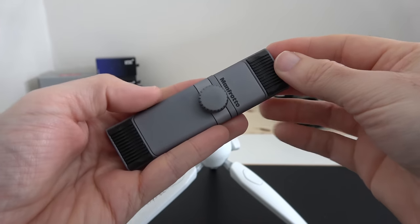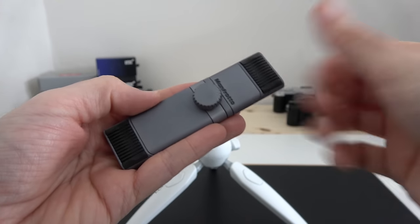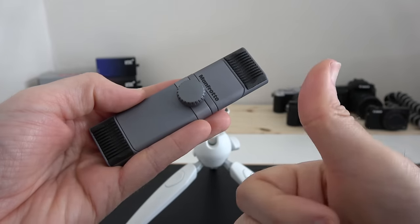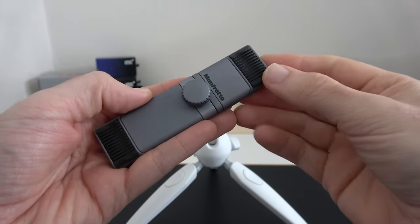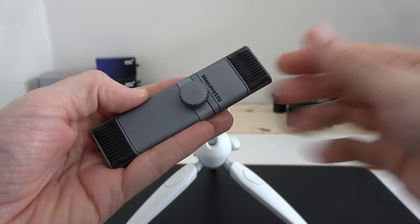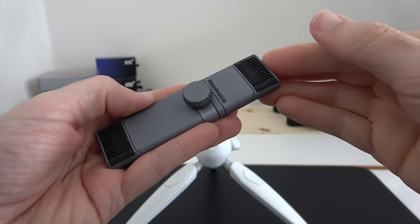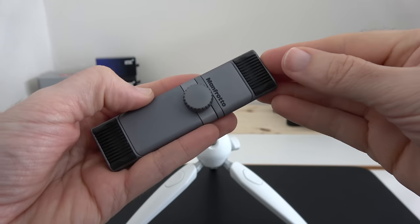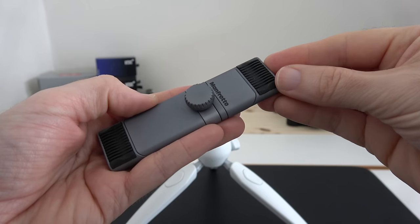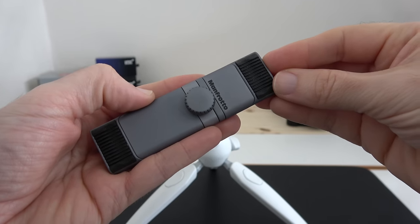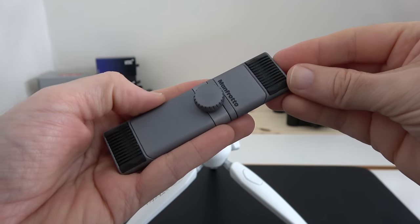This is the Manfrotto TwistGrip, highly recommended. It's one of the best smartphone holders I've tested to date. I'll leave a link to where you can pick one up in the video description. Please do subscribe to the channel and I'll see you in another video very soon.